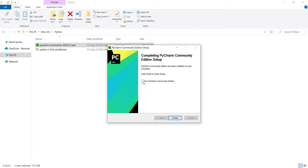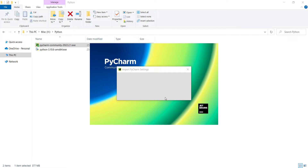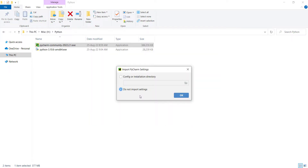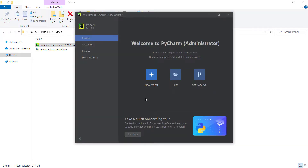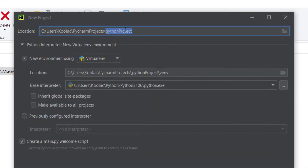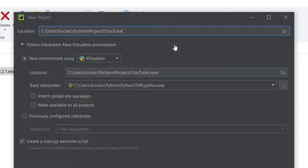Since I don't want to import anything, I choose that option and press OK. I want to create a new project, so I click on the new project icon. Here I can set the project name — for example, 'YouTube' — and this is the location of my project. Now we want to add the Python interpreter, so we choose 'New environment using virtual environment.'